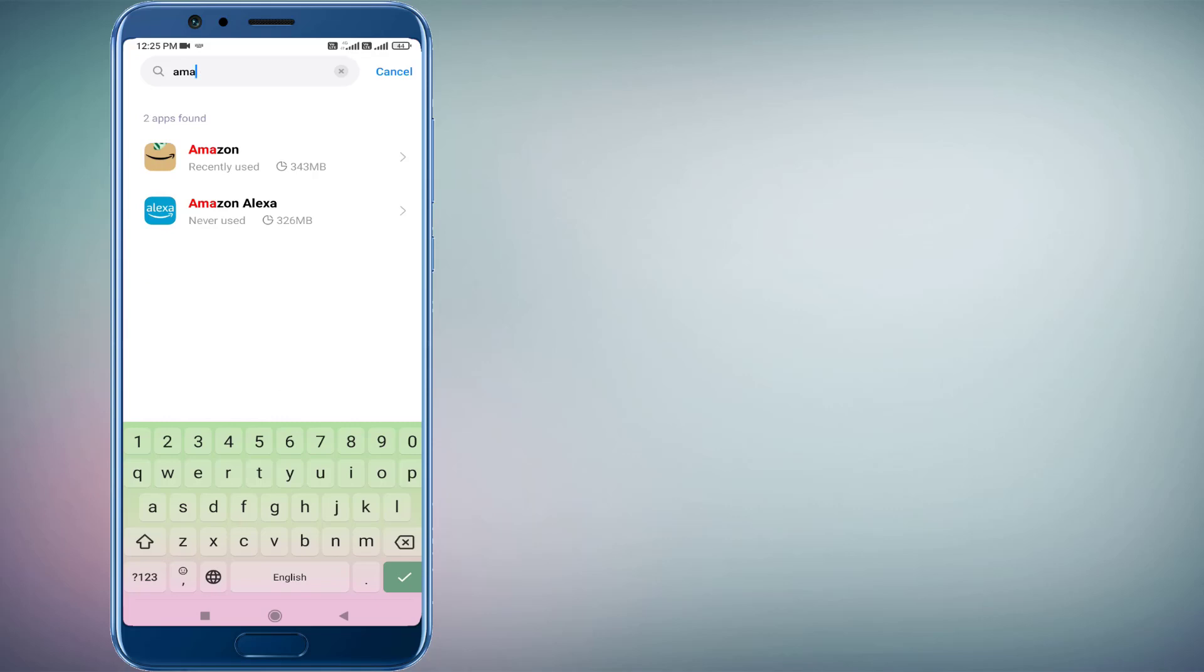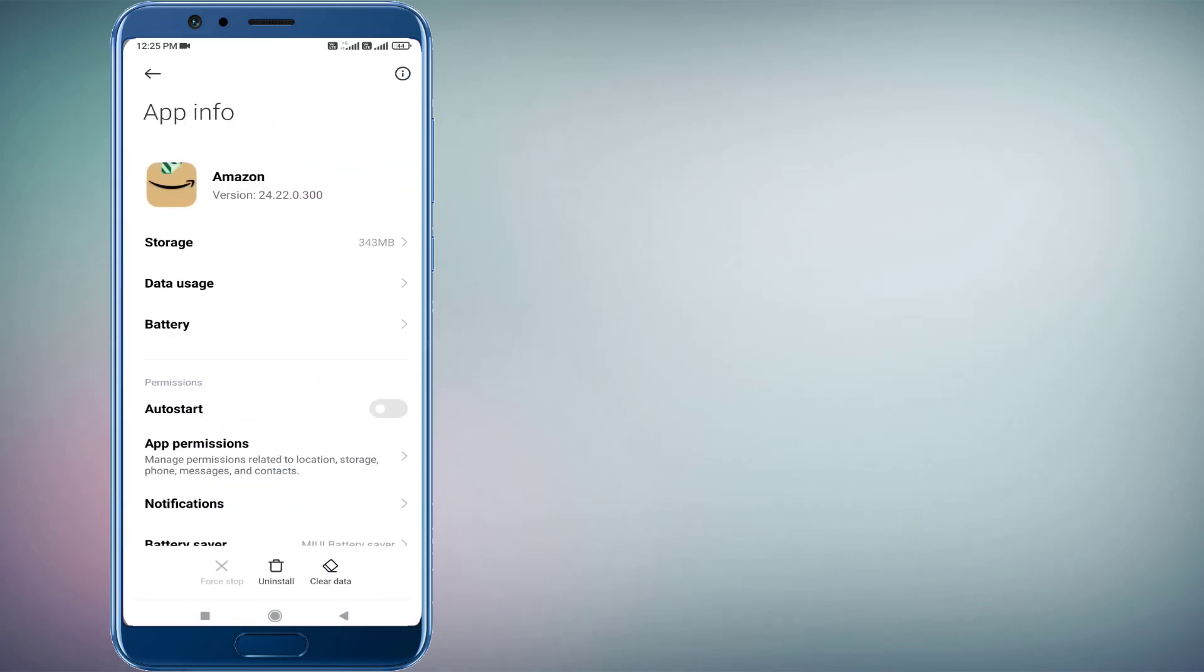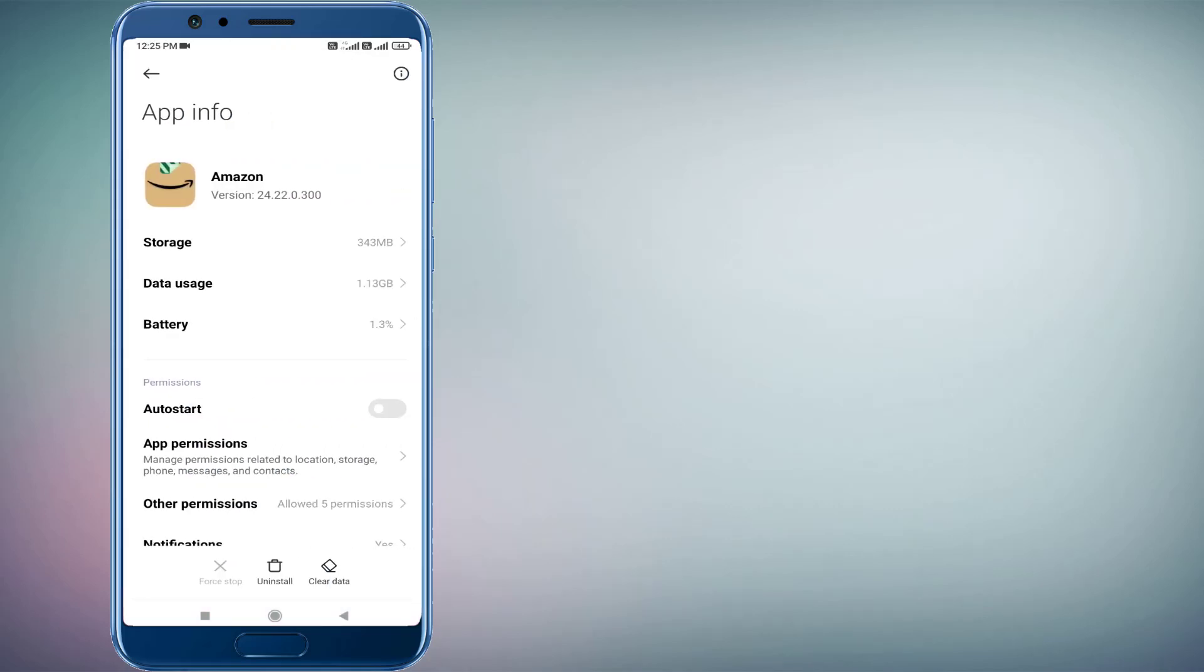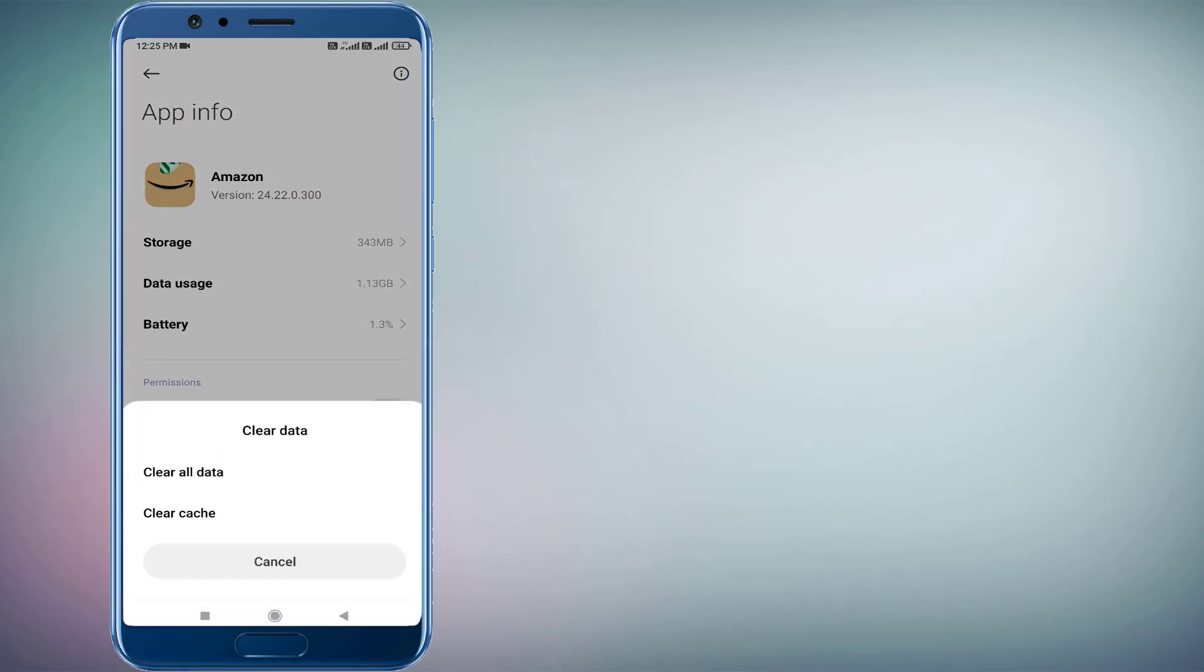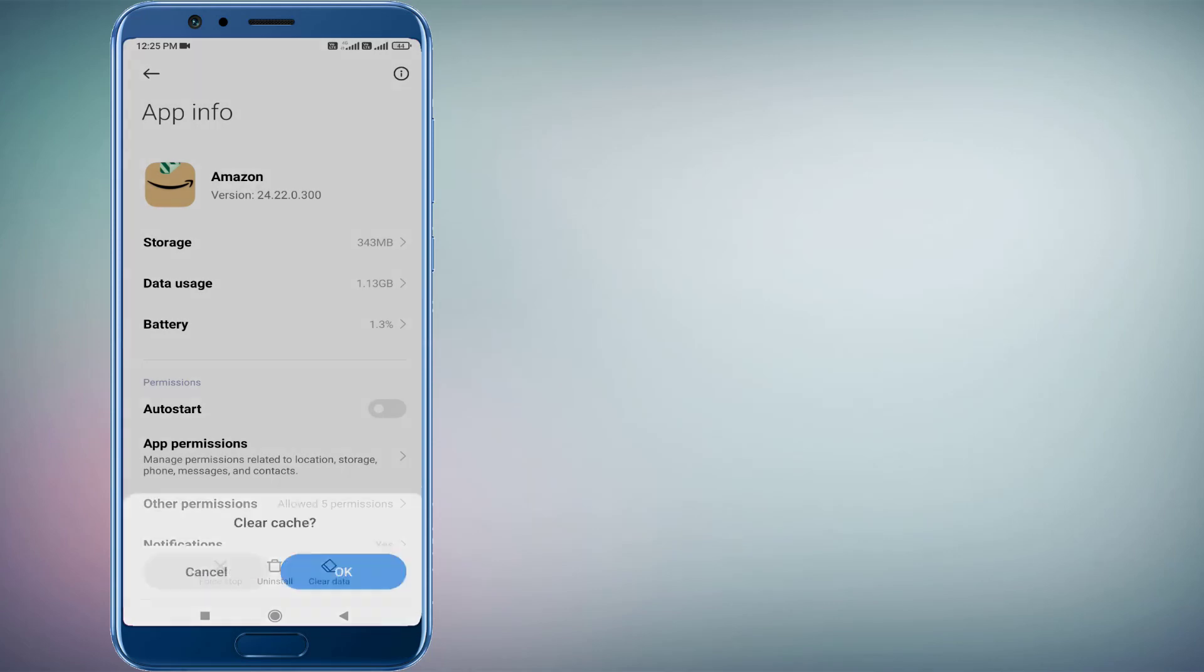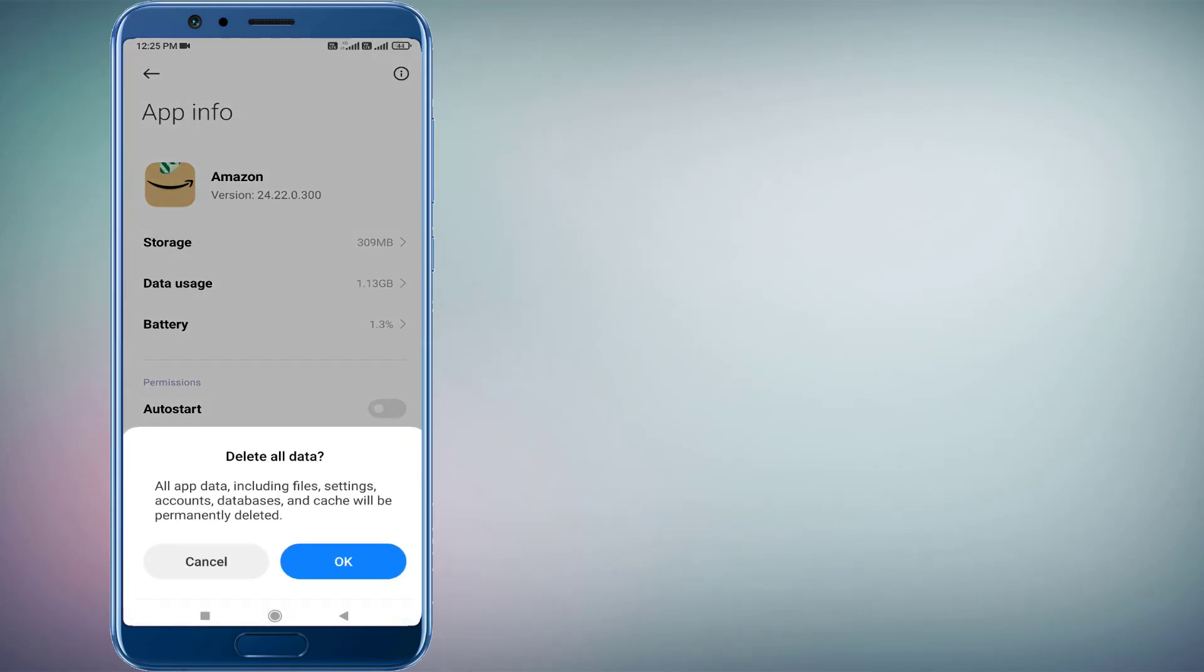Just click to open app info and click on Clear Cache, click OK. And click on Clear All Data, click OK. Guys, read this message before you click OK. All app data including files, settings, account, database, and cache will be permanently deleted.